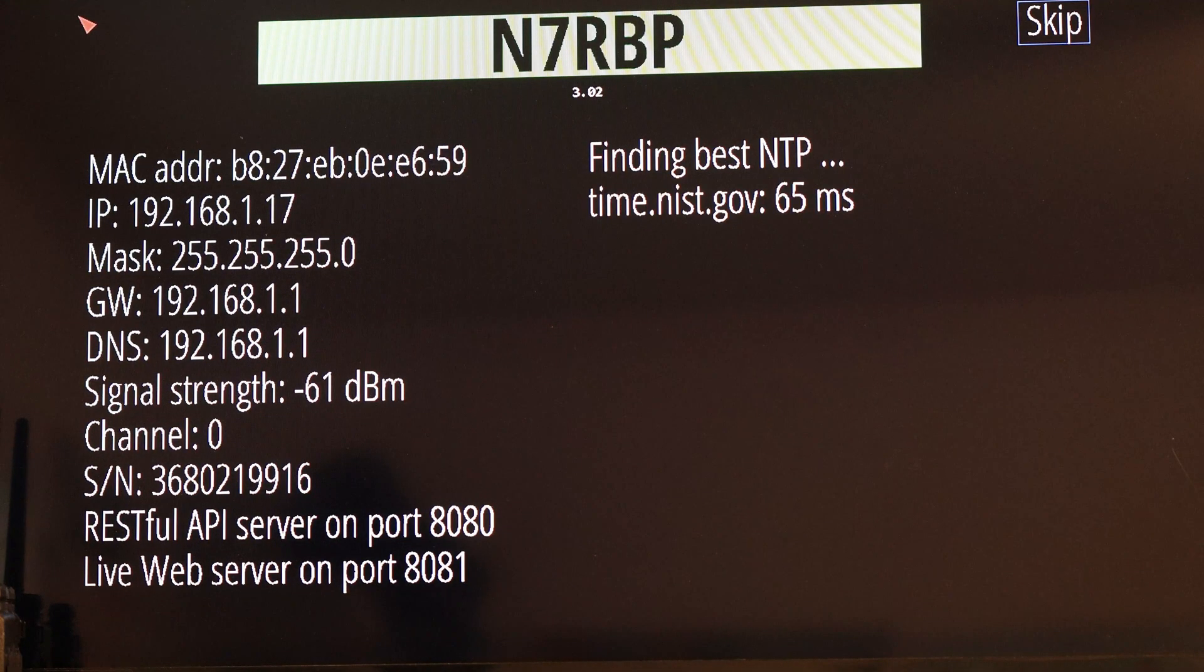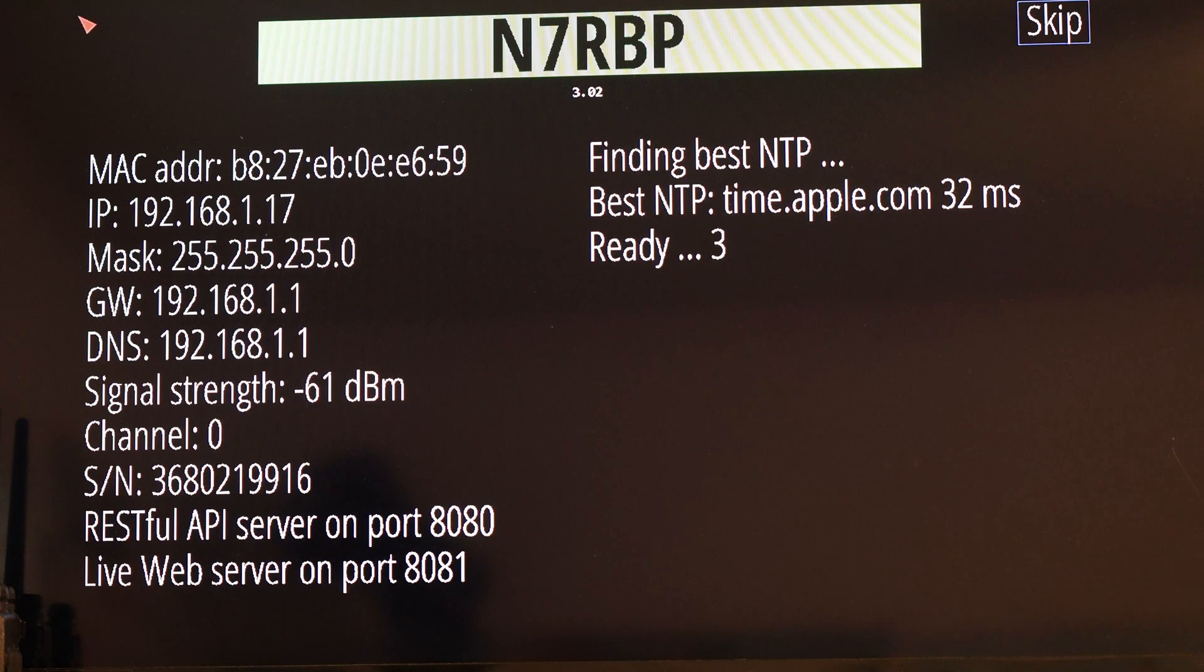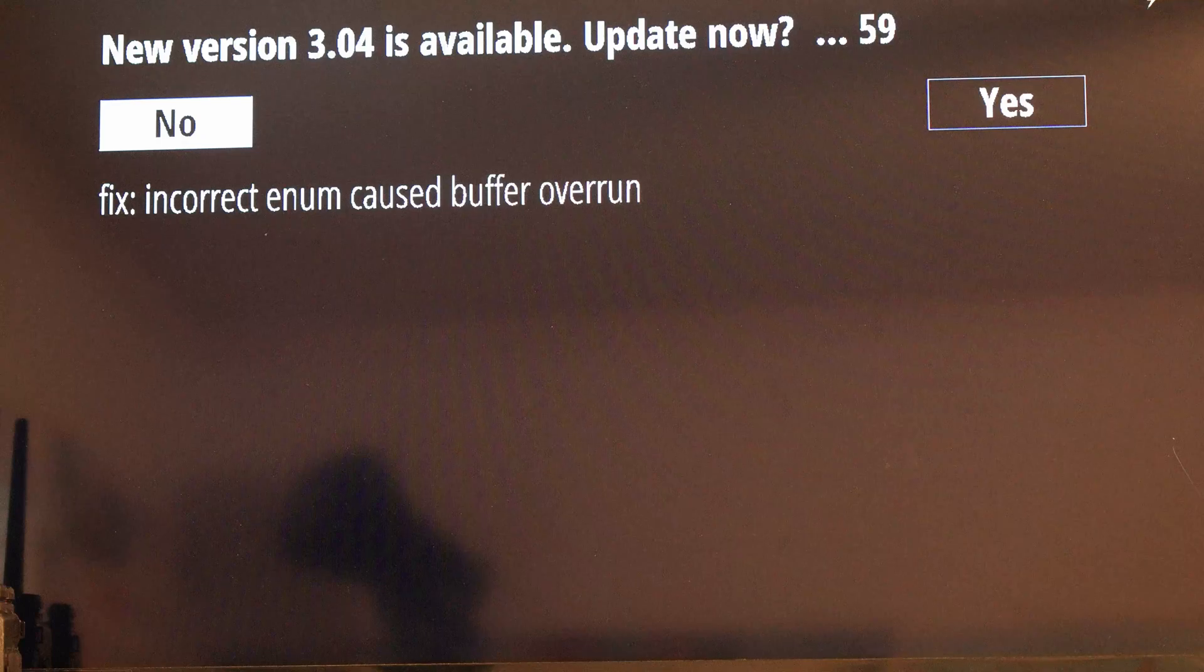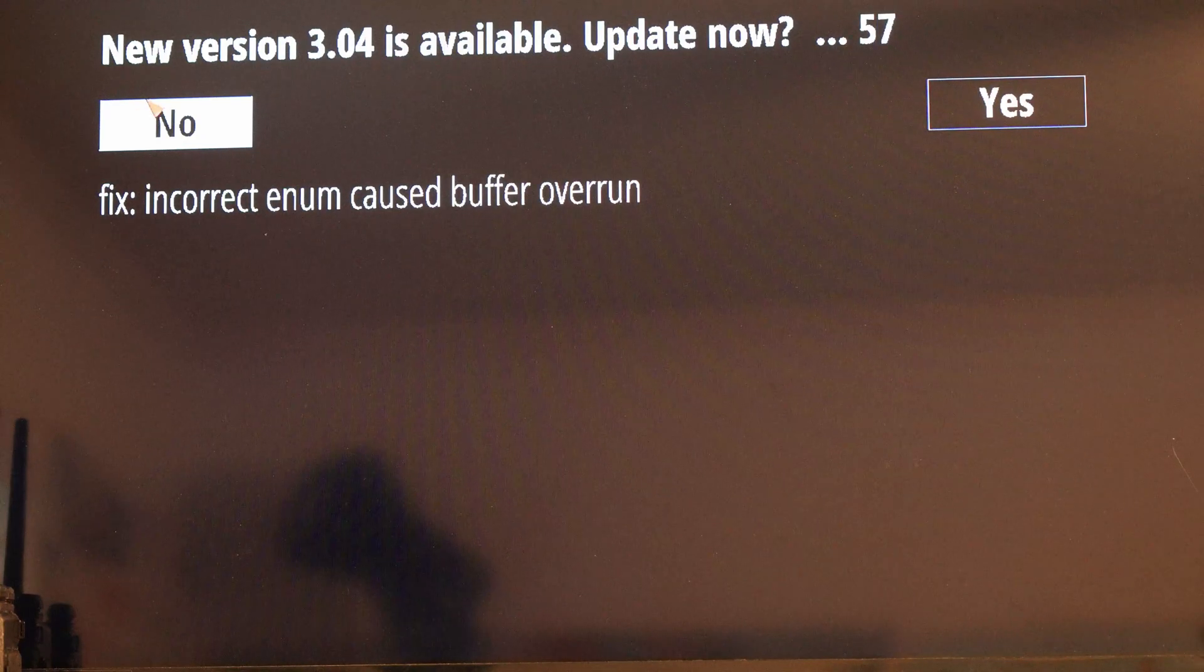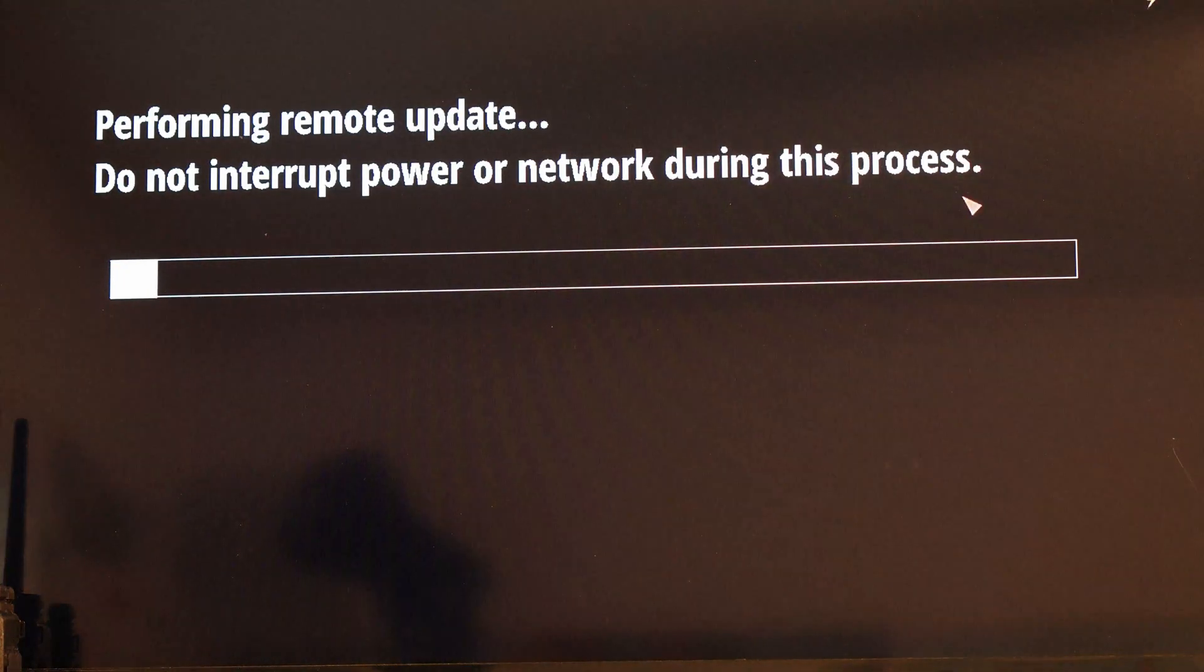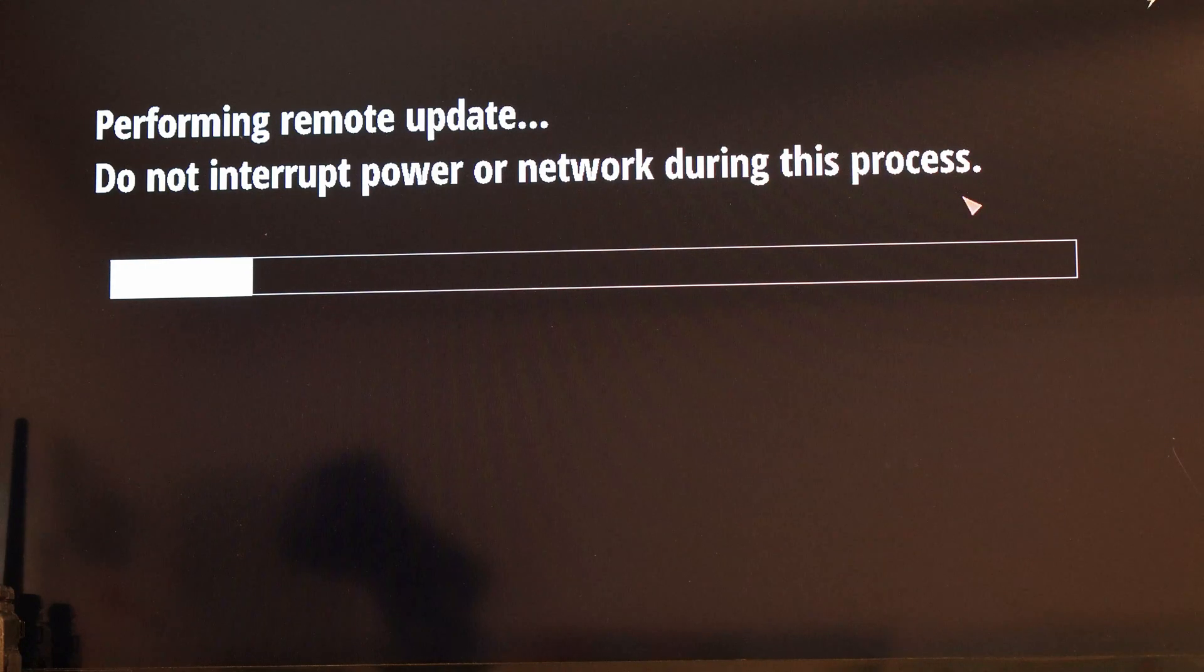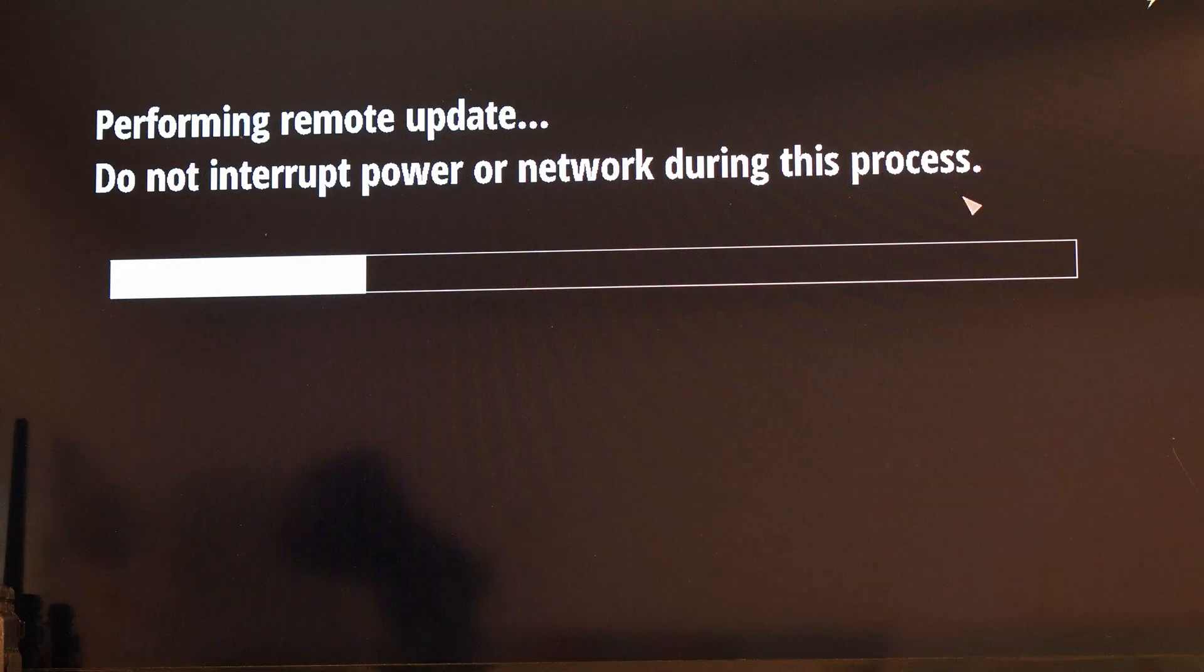But it won't—it stays at 3.02. So we come back and you'll see after it attempted to update, it shows again in red, version 3.02 is on the screen. But up in the right-hand corner, which unfortunately my camera is not showing, there's a little yellow lightning bolt, and that's the problem.